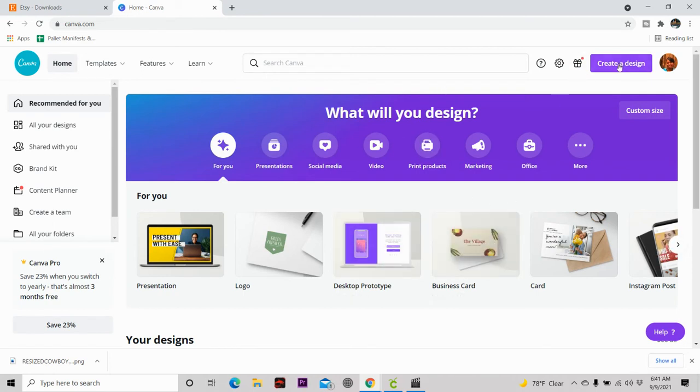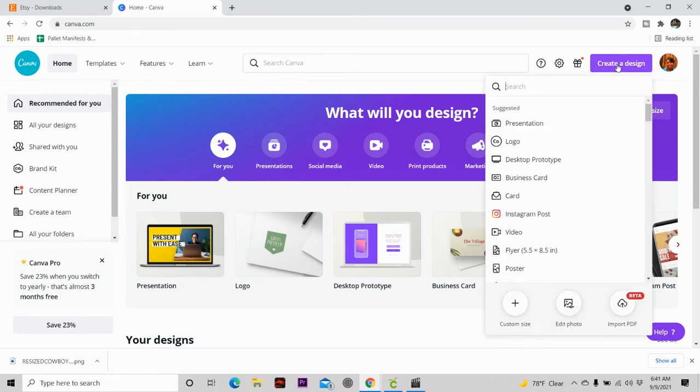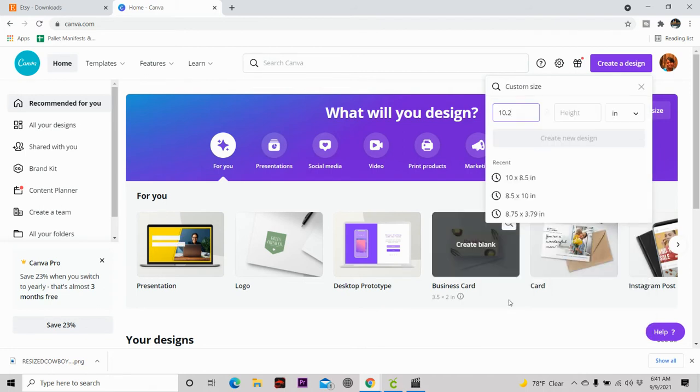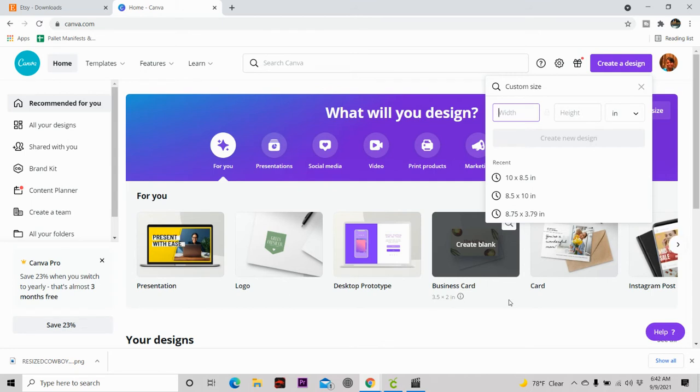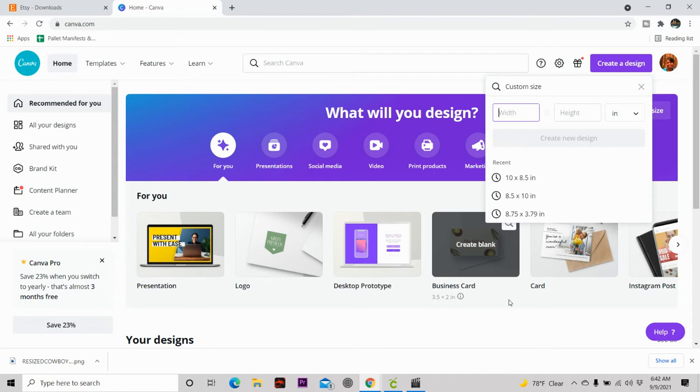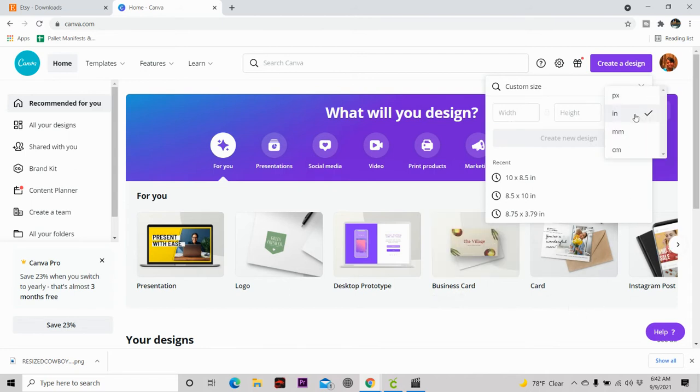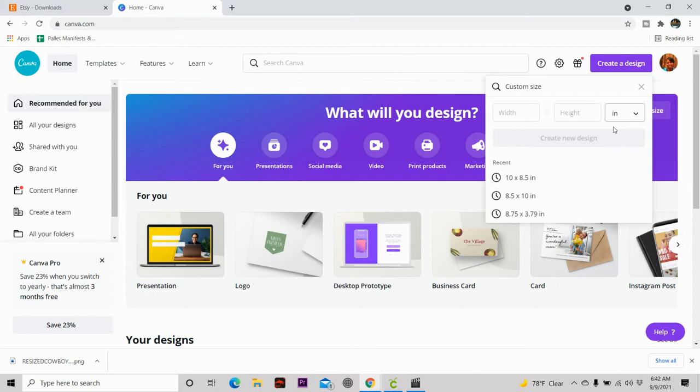So the first thing you're going to do in Canva is in the right hand corner, hit create design. Then you want to hit custom design. Don't go ahead and type in one of the pre-existing. They have some pre-existing like if you were doing a Facebook ad or anything like that. But you want to create it from scratch. When you measure your cup, you want to make sure this is always going to be on PX first, but you want to make sure it's on inches for your tumblers and your mugs.